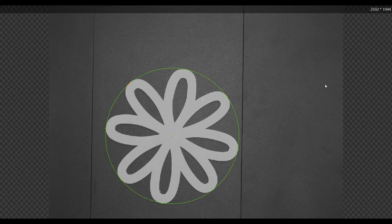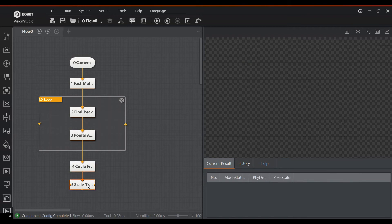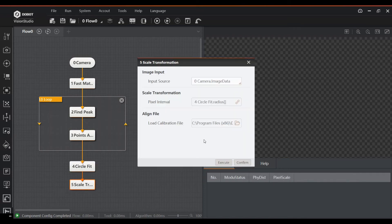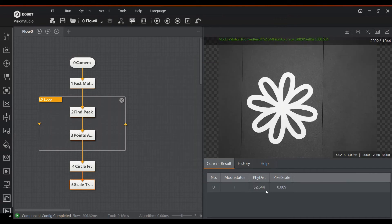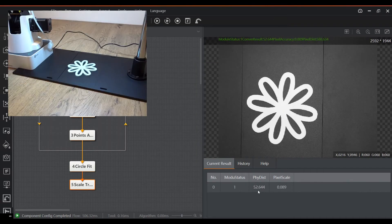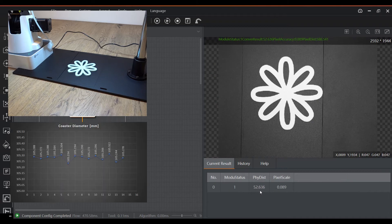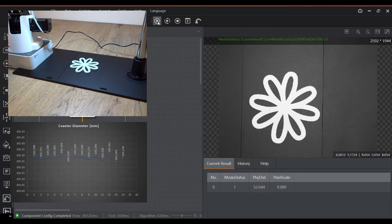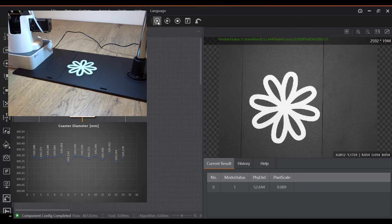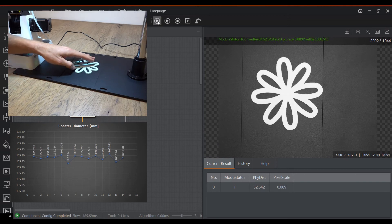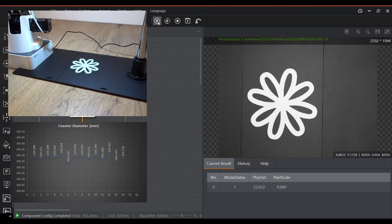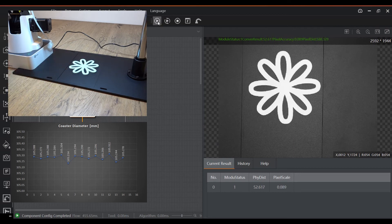Lastly, we can do a scale transformation to convert the found radius from pixels to millimeters. This will give us the real world diameter of the coaster. To have some indication on how repeatable the measurement is, I picked up the part and placed it back at a random position on the table. This is another scientific experiment, so please take these numbers with a grain of salt. You can see the results in the graph below.